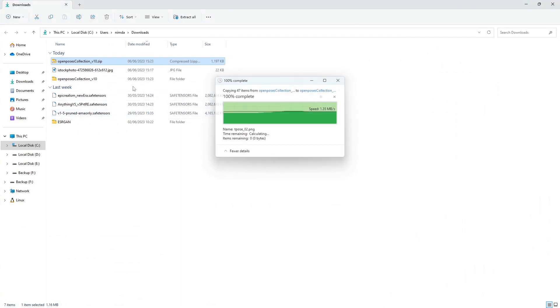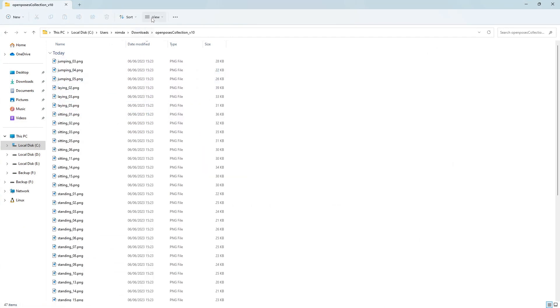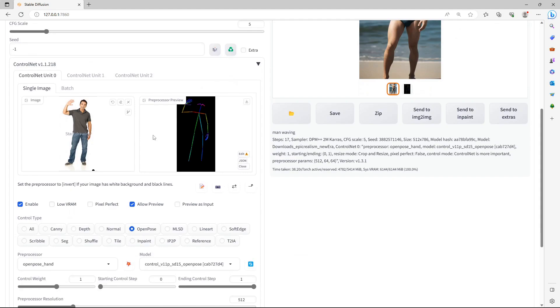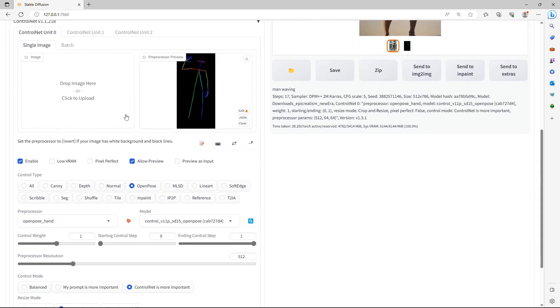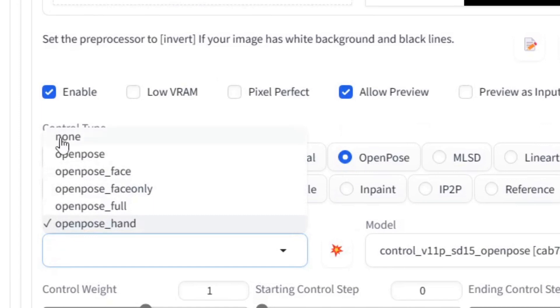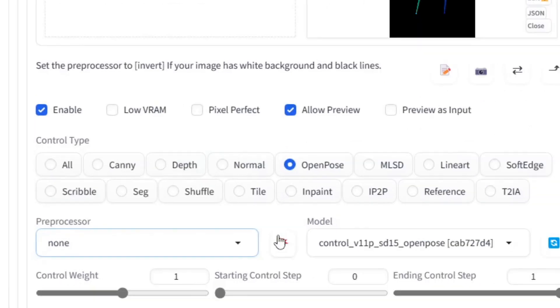I'll open the folder. Click on View and then click on extra large icons to see the poses. Just click the X on the top right of the image. As the pose is already set, click on the Pre-Processor and select None.